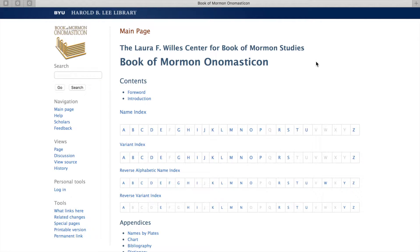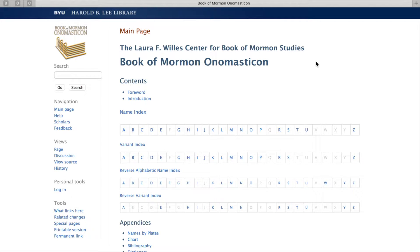By the end of this video, you should be able to navigate BYU's Onomasticon website. I'm going to show you the differences between a few of the indexes so that you can utilize them in the best way for your studies.